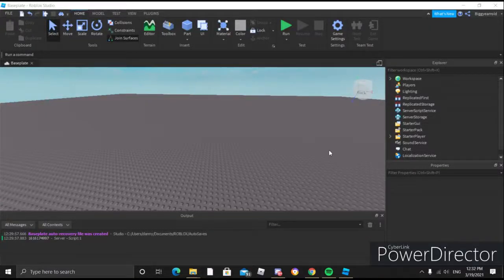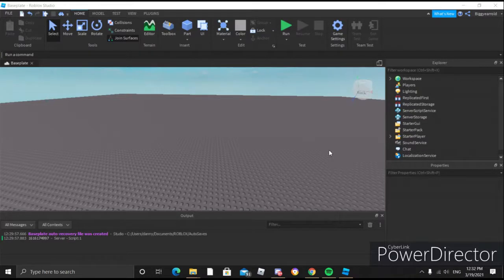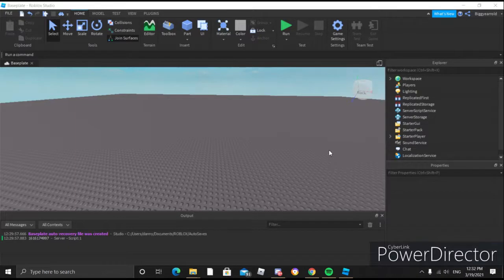Hello everyone, welcome back to my channel. I hope you guys are having a wonderful and amazing day. Today I'm going to be showing you how to make a time ban GUI. This has been requested a lot in my comments on my ban GUI video, so I'm going to go ahead and make it.